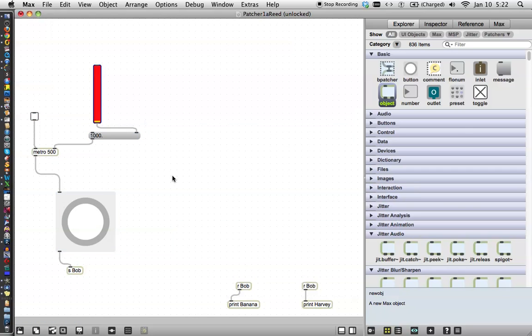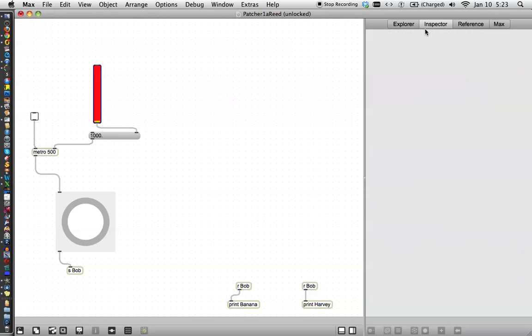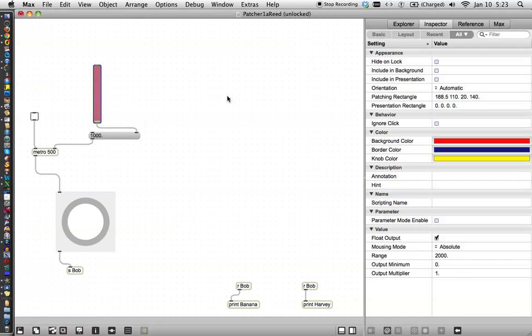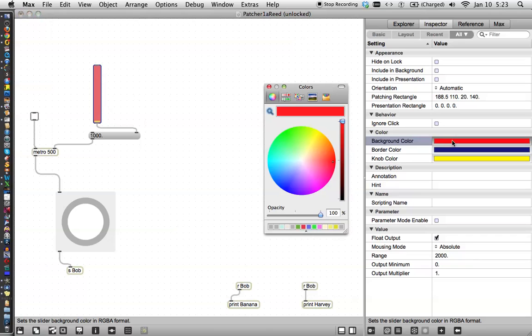So what we're going to learn about today is attributes and the presets. Attributes are nice because they control the things that the inspector controlled before. You may recall that we changed this slider by going over here to the inspector. Hello inspector. Oh, sorry I didn't select it. There we go.